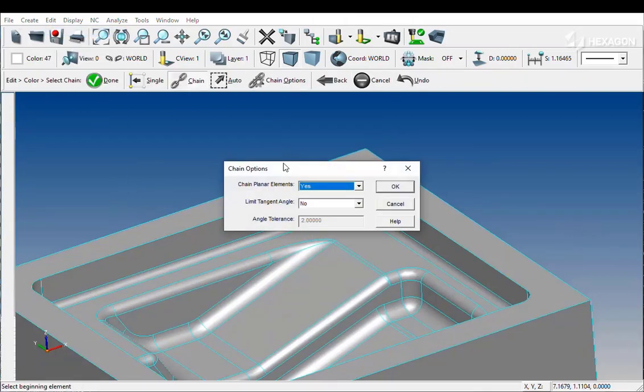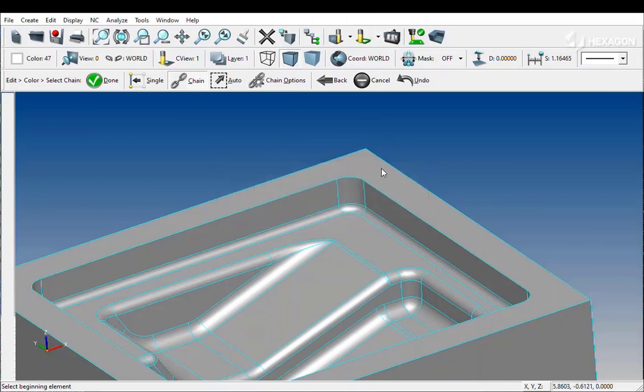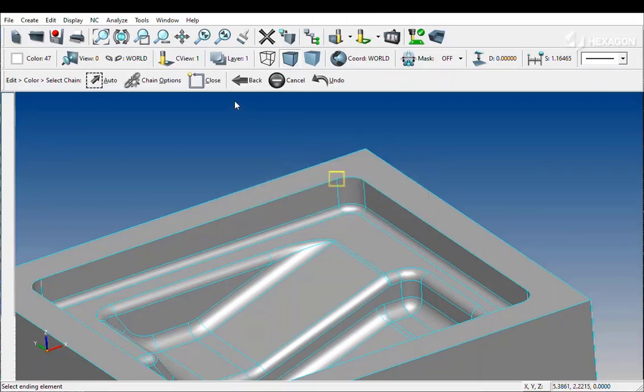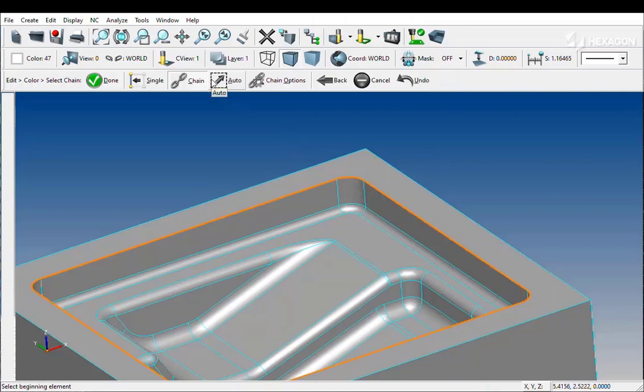To make things even easier when using this setting, select an arc which pre-defines the plane that Surfcam is going to use as its selection set.